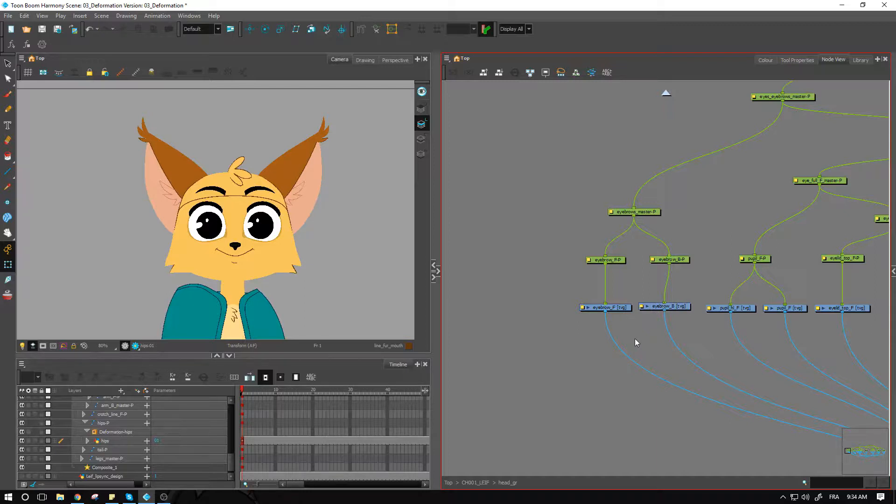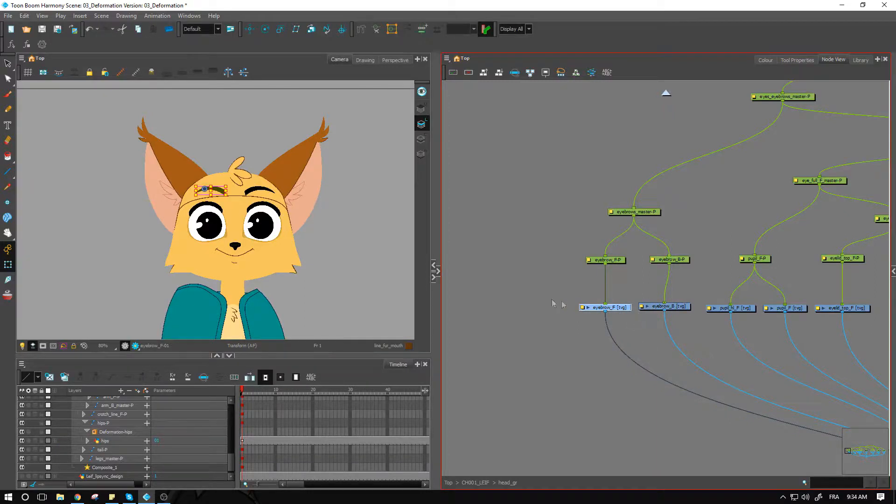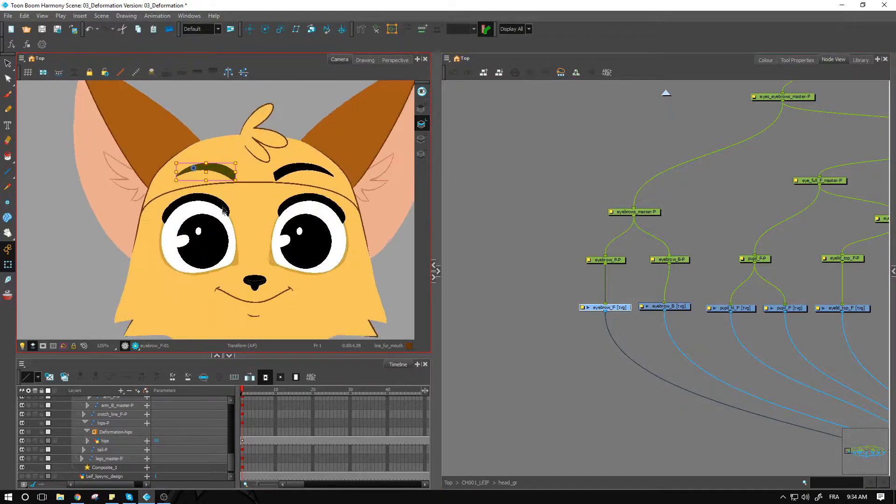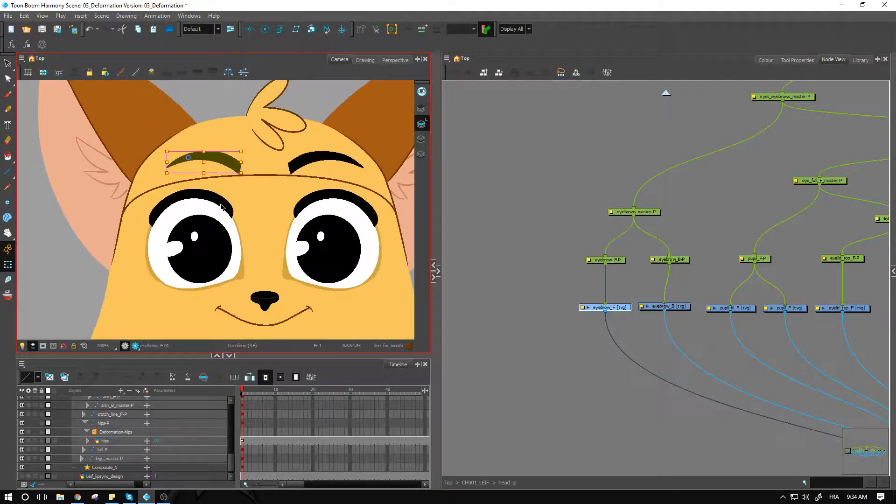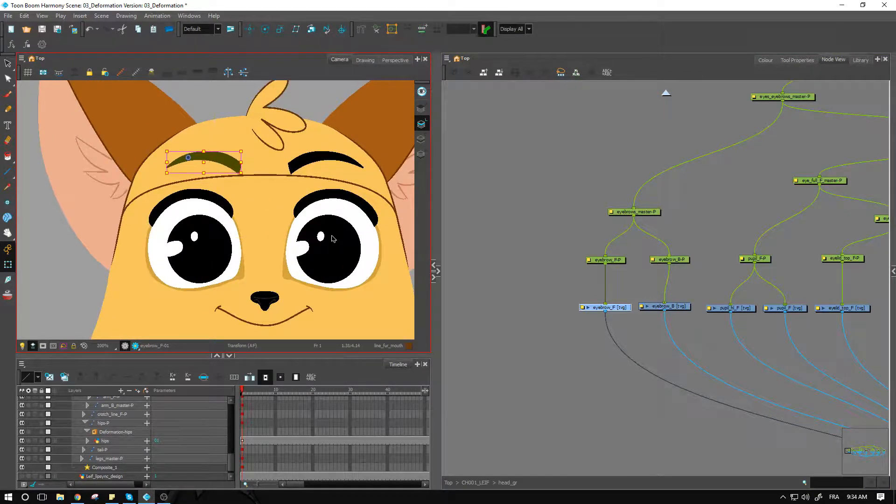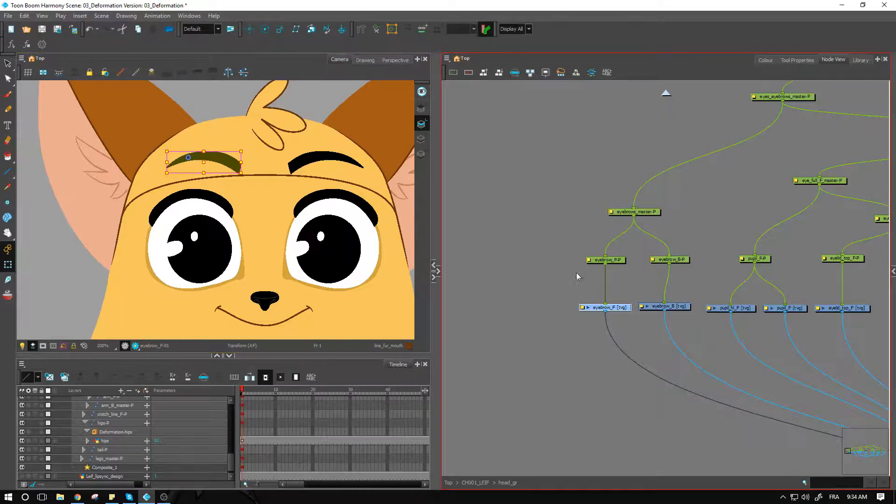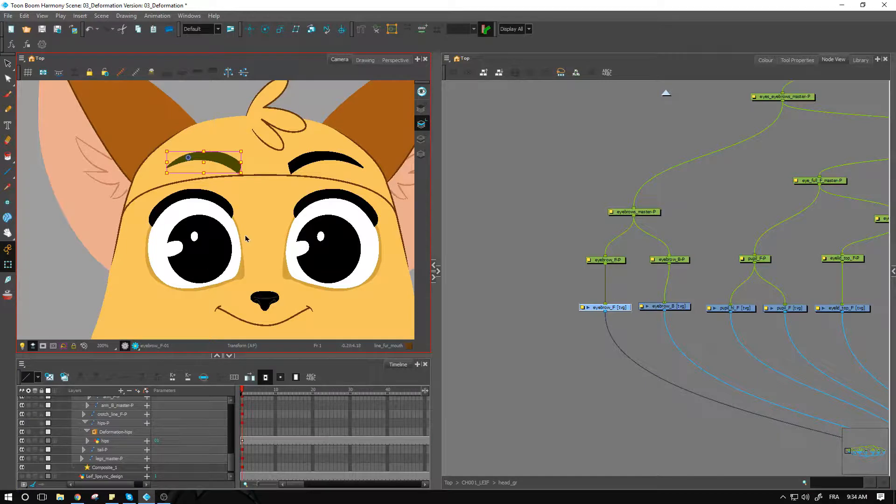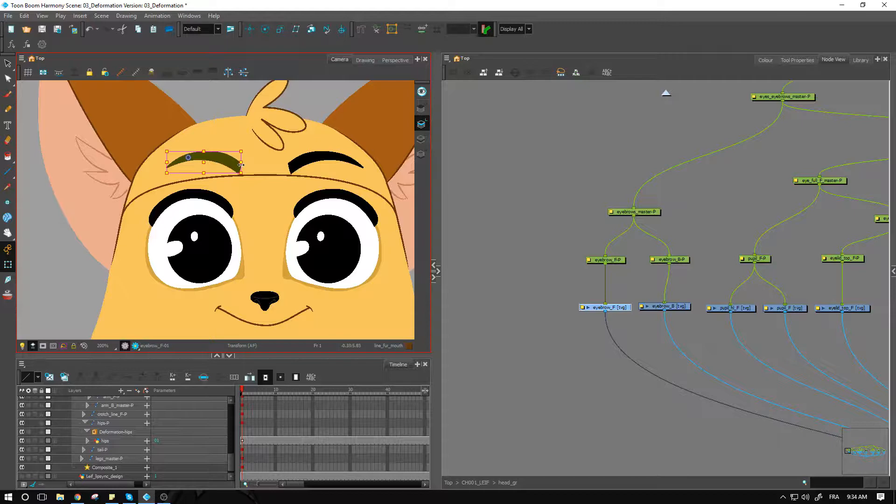I've got the eyebrows. The eyebrows will definitely need to have some deformation. One thing we can do for the eyebrows is have, same as what we did with the feet, two different types of deformers.